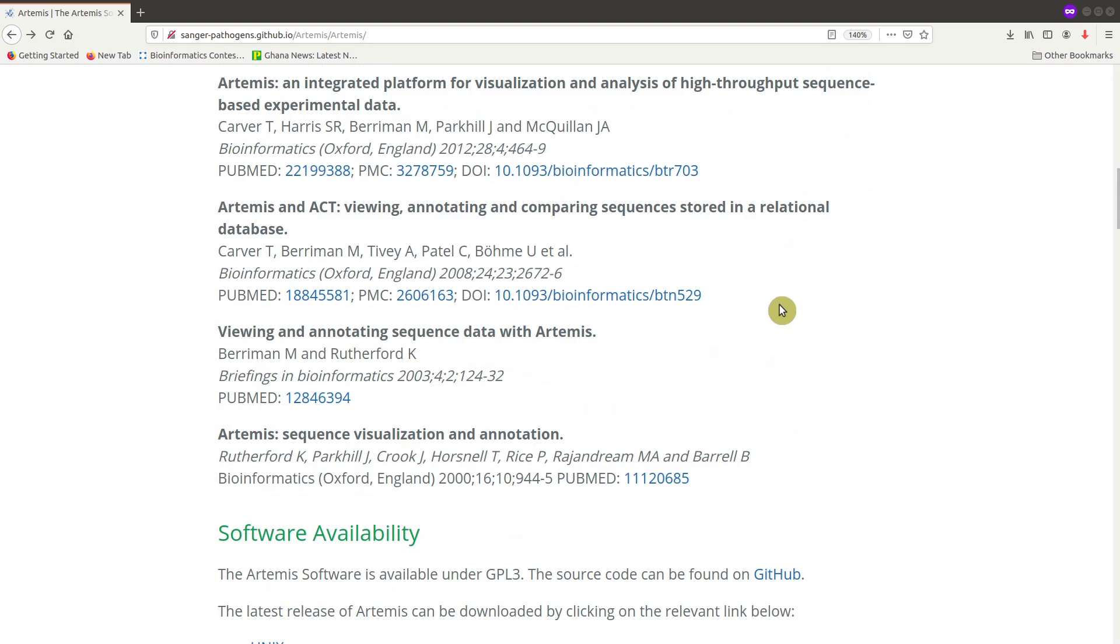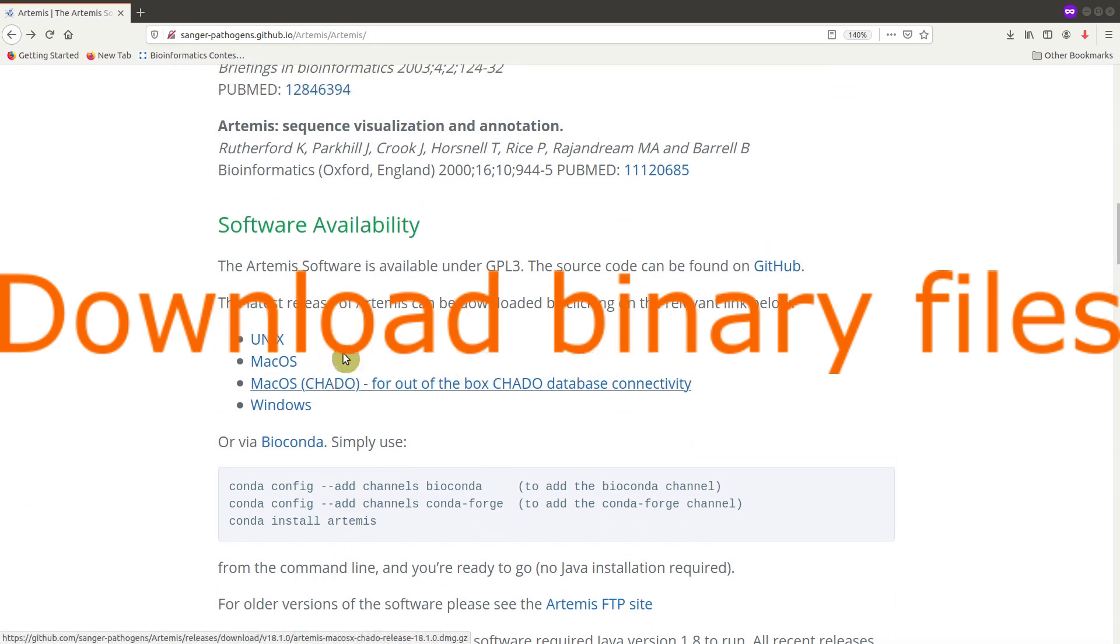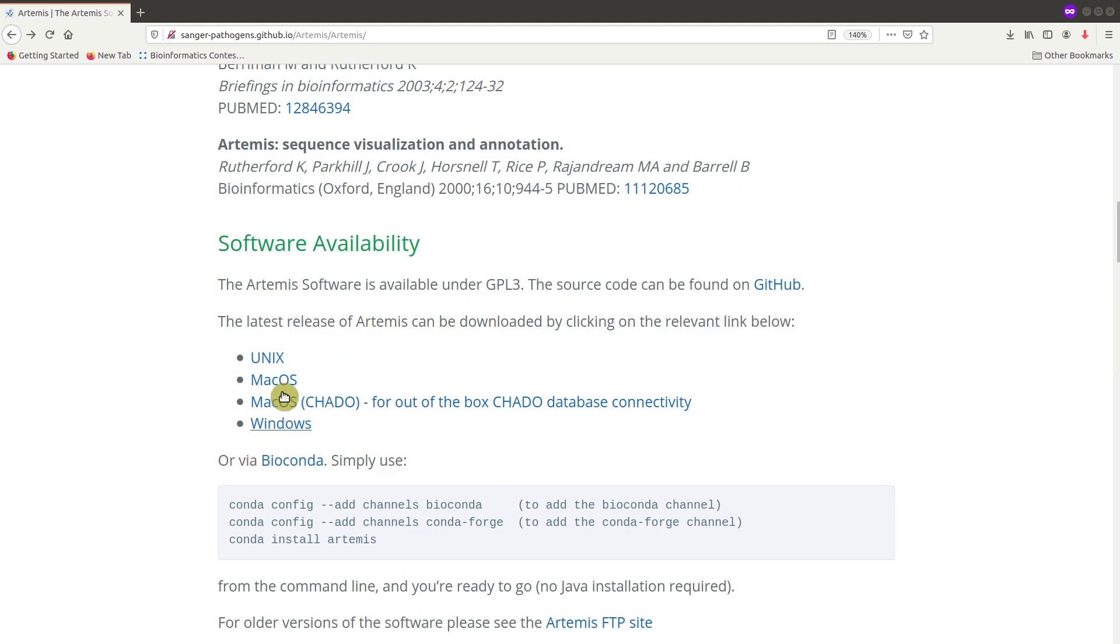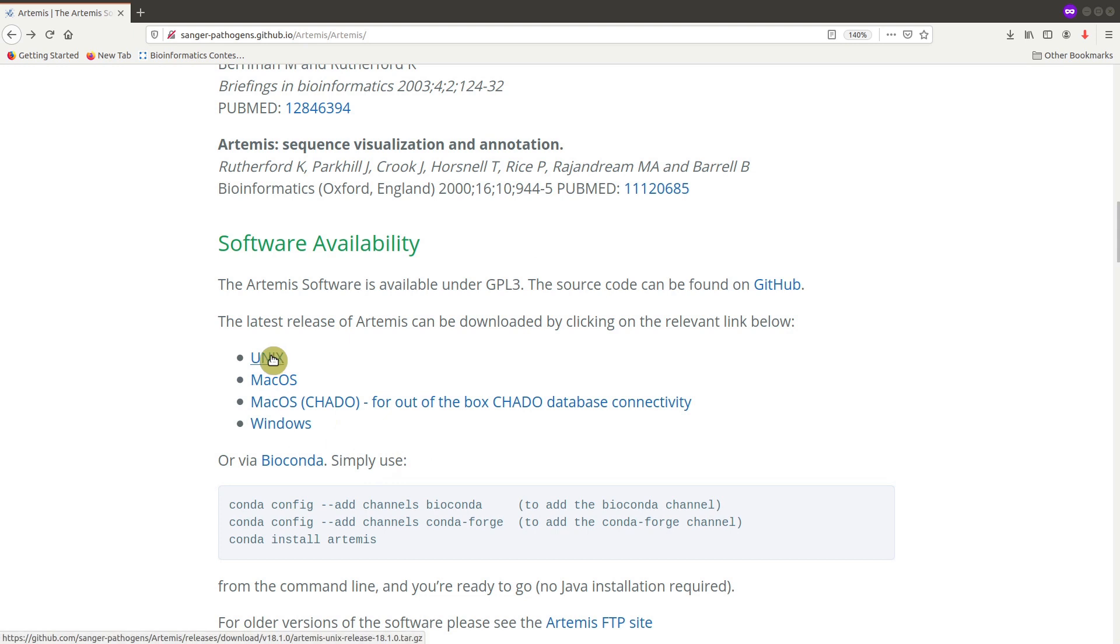So on that page, you scroll down until you get to this section. So these are the binary files available for you to download. So it will depend on your operating system. Then you select the appropriate one. I am using a Linux system. So I'll select the Unix one.